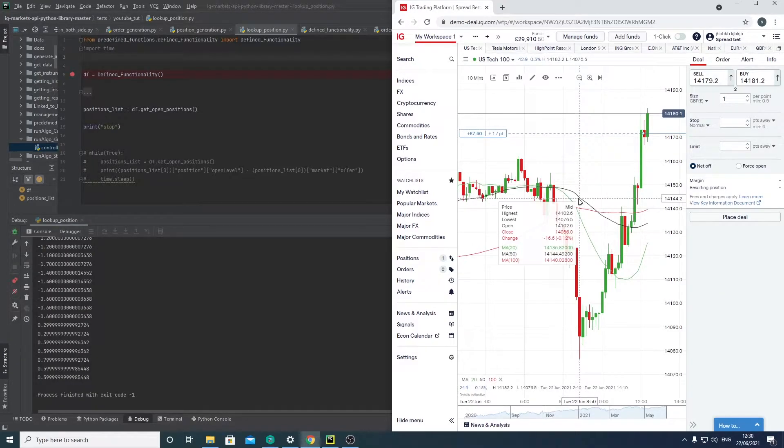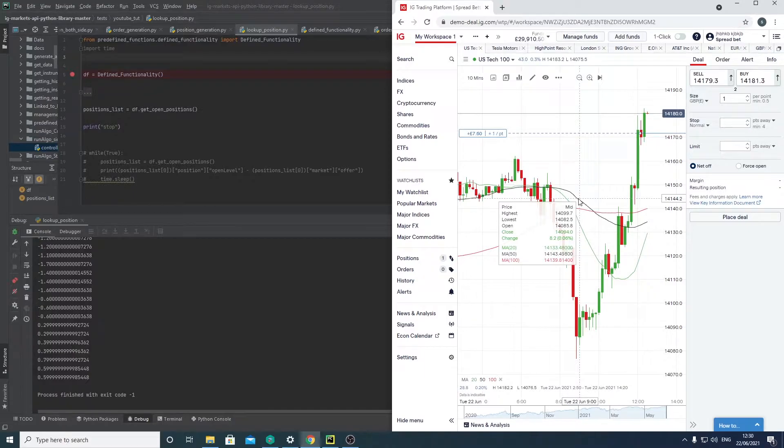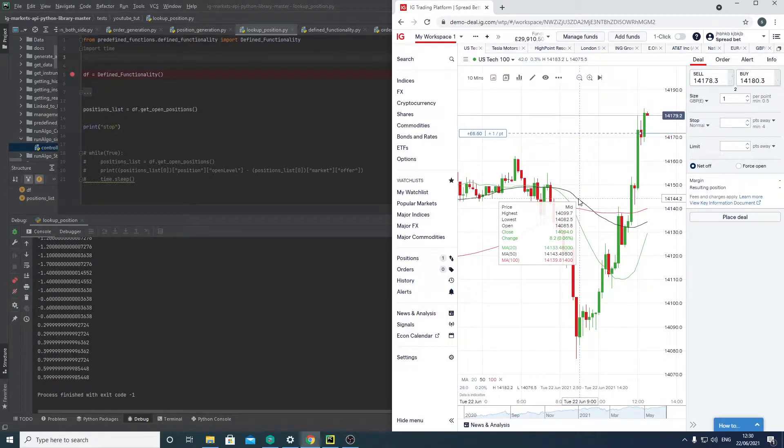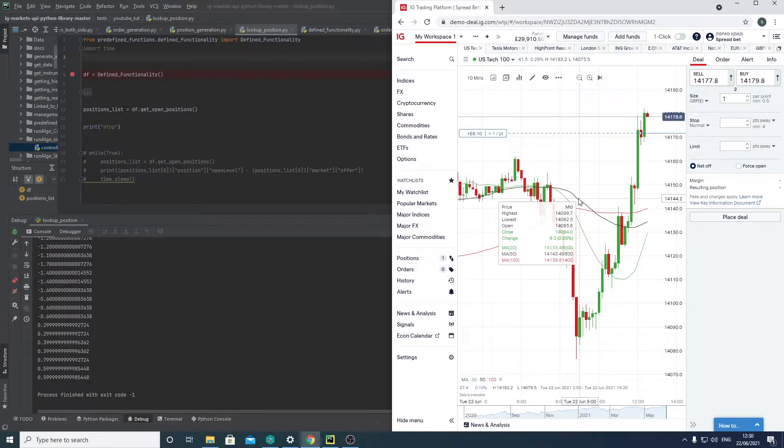Hi, today I'm going to be talking about position management and how to use IG's API to bring your open positions into your Python trading program and make decisions based off them.